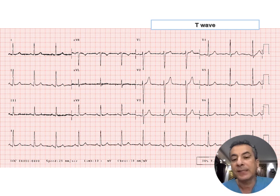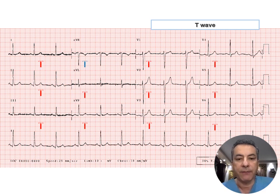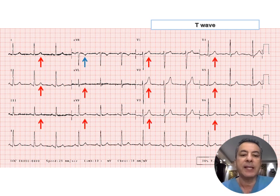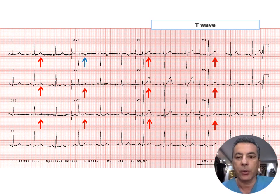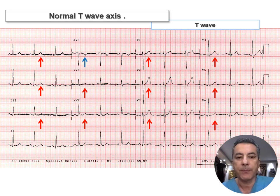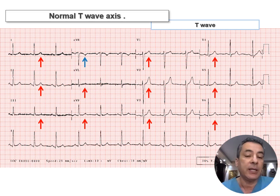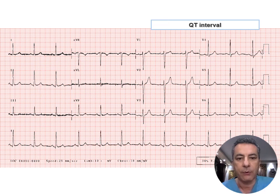Next, the T wave. The T wave is upright in all leads except aVR, which is normal. The T wave axis is therefore normal.